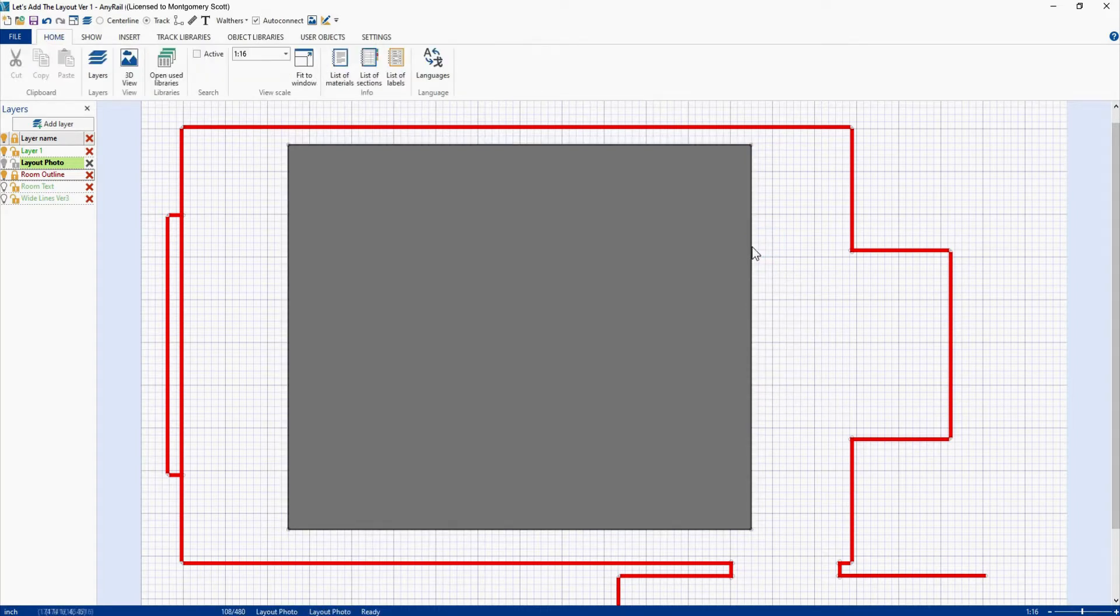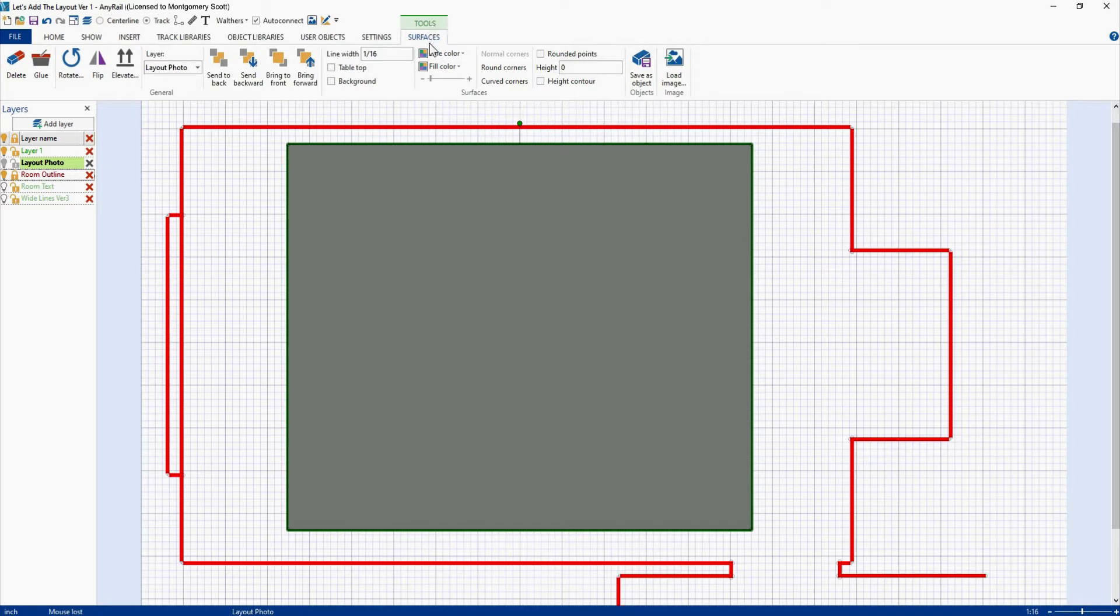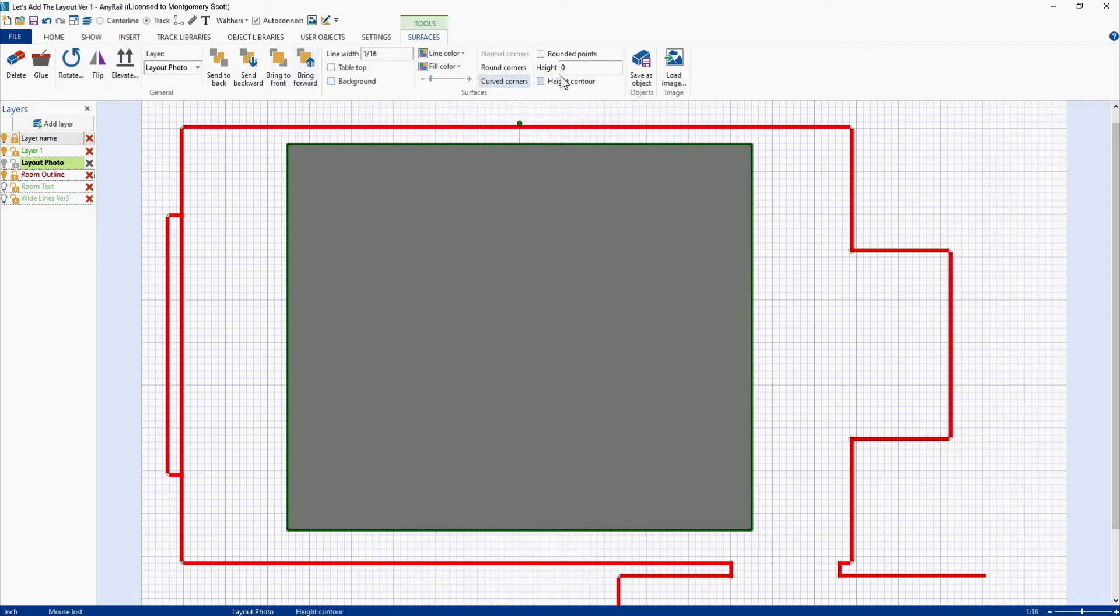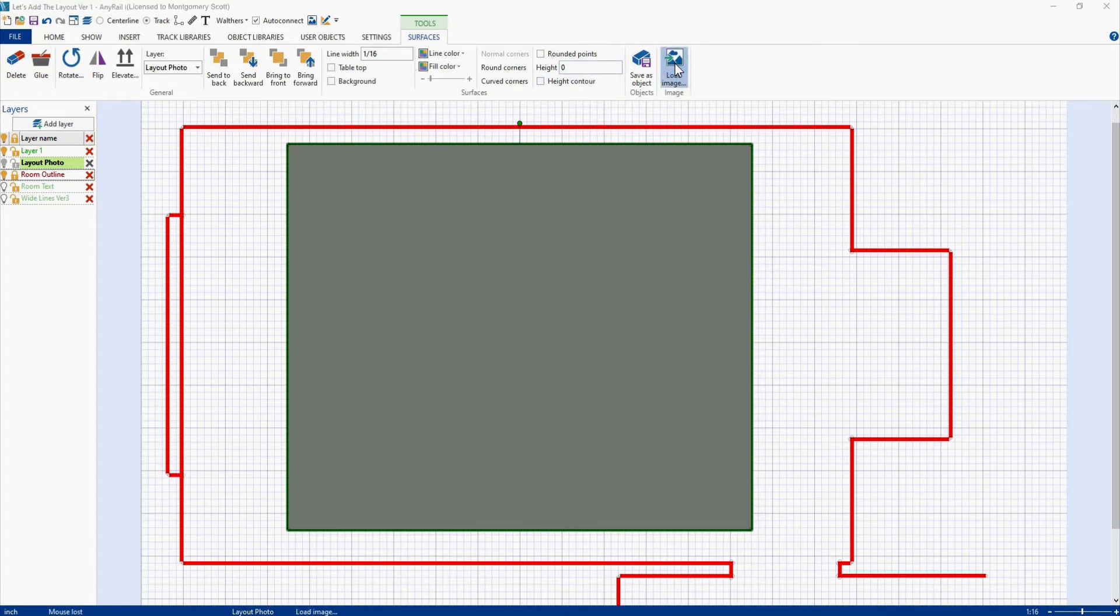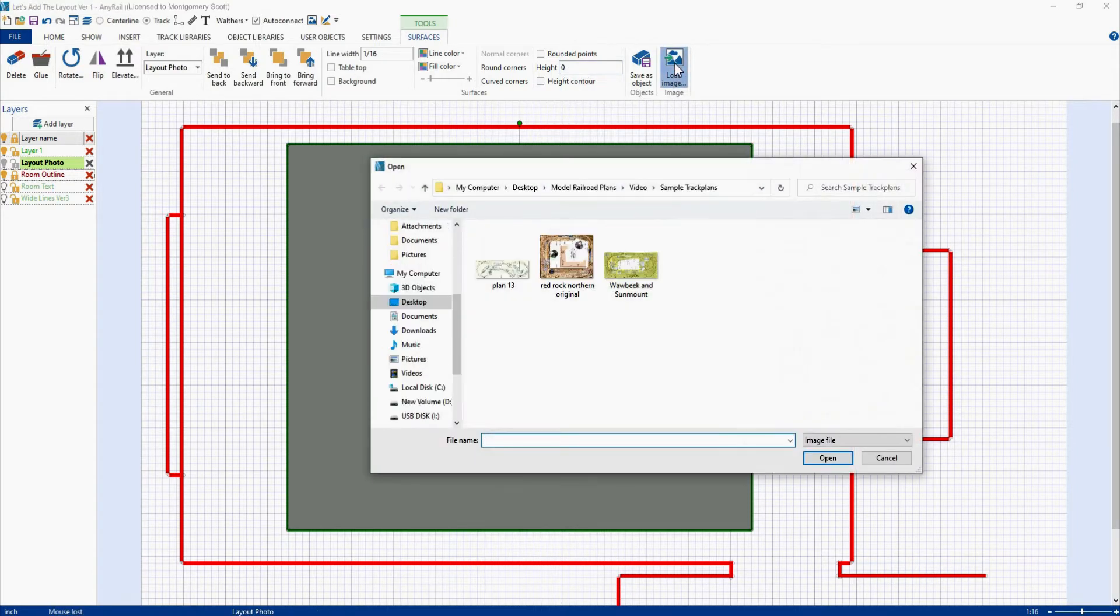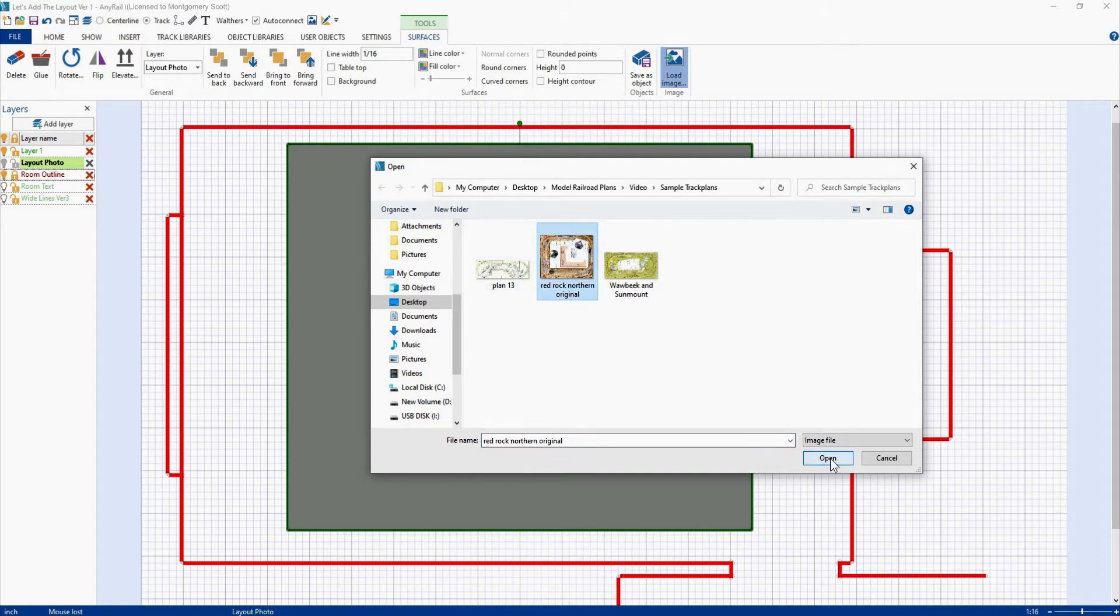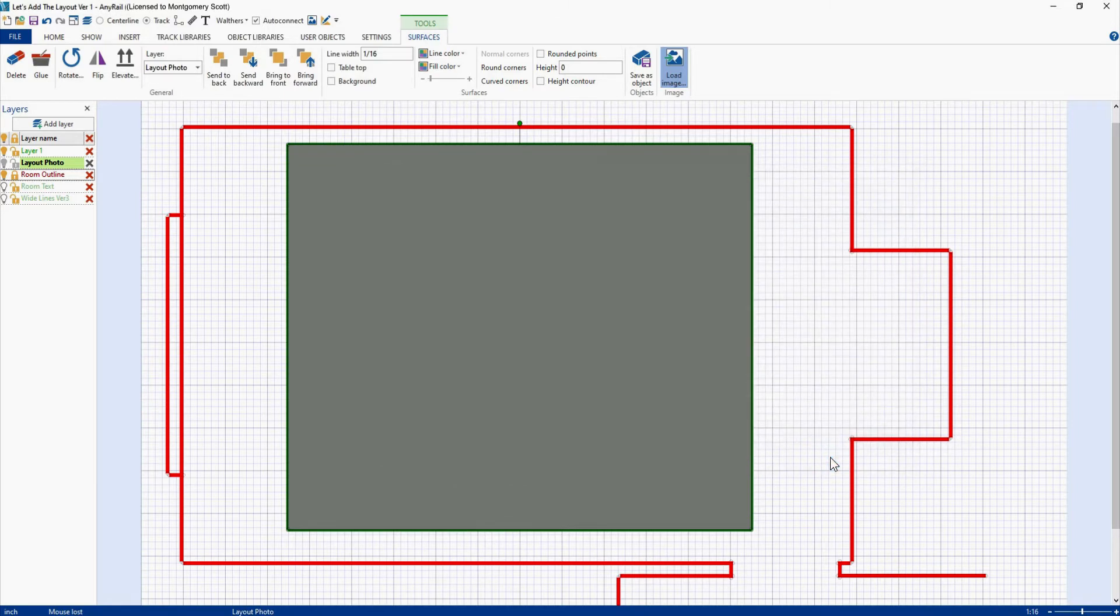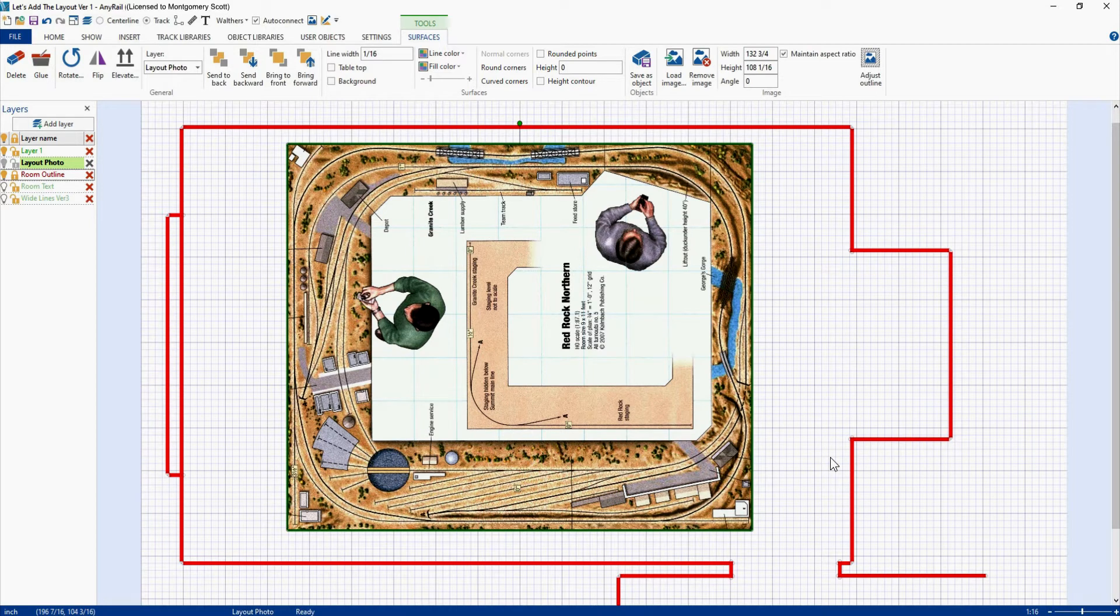Right now what we're concerned about is we'll highlight that and that brings up the Tools, Surfaces sub menu. These are all the things that you can do to that rectangle and that's explained in video 42 in more detail. But right now we're going to come over here, do Load Image, click on that and it brings up the folder where I have all of my images and we're going to select the Red Rock Northern, hit Open, wait, and there it is.